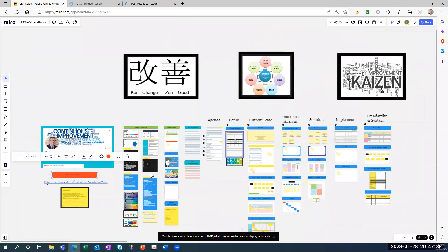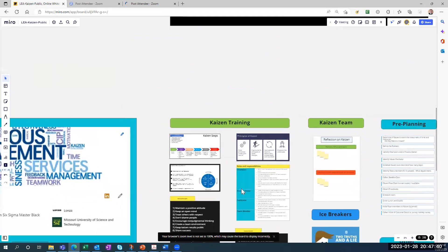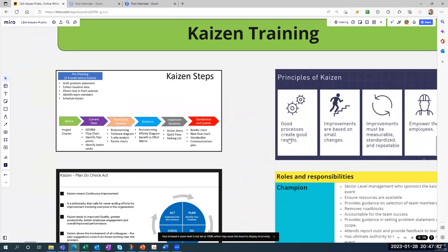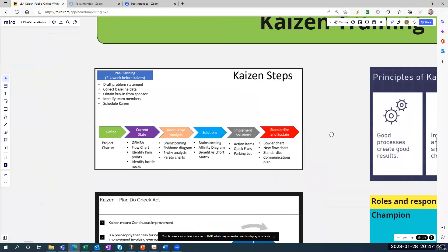Let me start with this first slide and talk about the Kaizen steps. Before you do a Kaizen, you want to have pre-planning about two to four weeks before the event. You want to draft the problem statement with the sponsor, collect baseline data, obtain buy-in from the sponsor, identify team members, schedule the Kaizen, and start drafting the project charter.